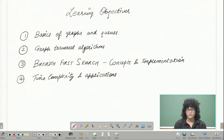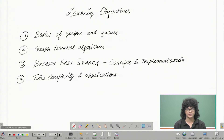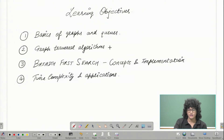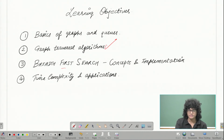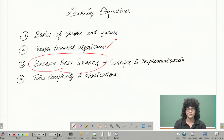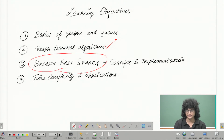We shall then see about the different kinds of graph traversal algorithms and the differences between them. We shall then move on to the algorithm that we are interested in, the breadth-first search. We shall learn this concept and how to implement it.